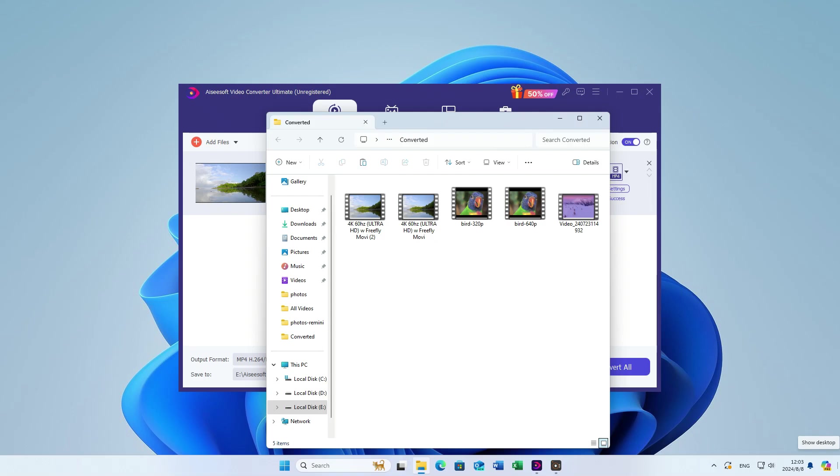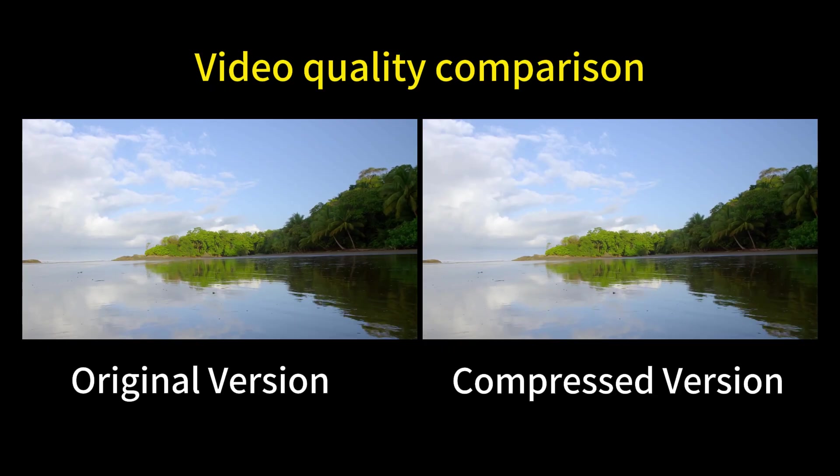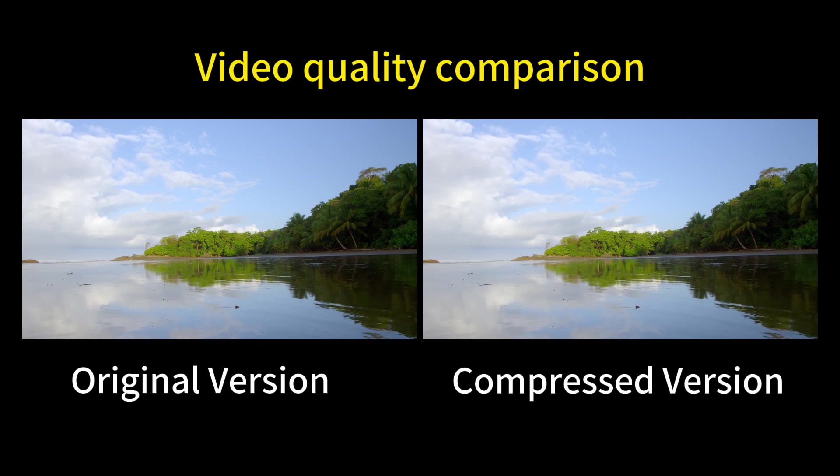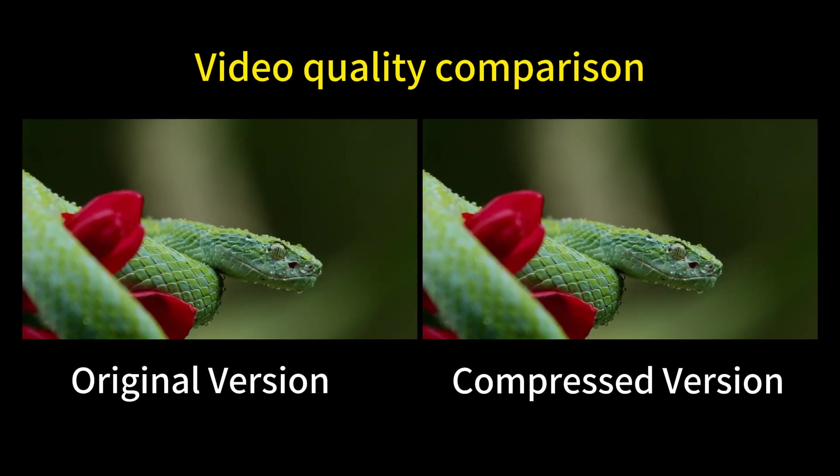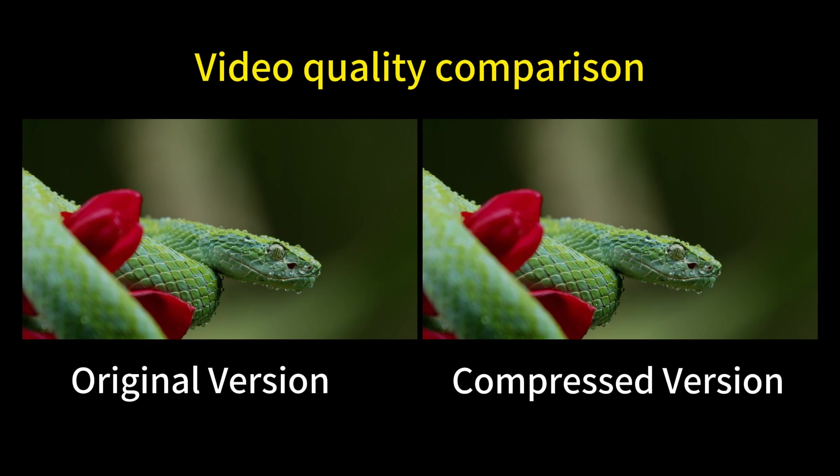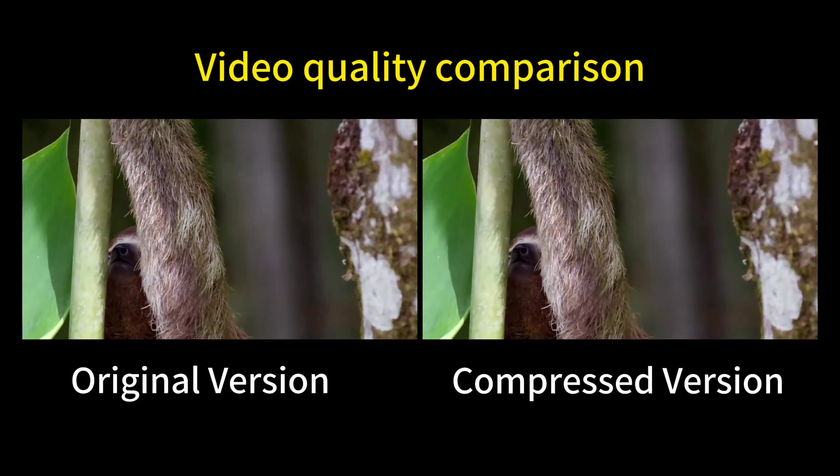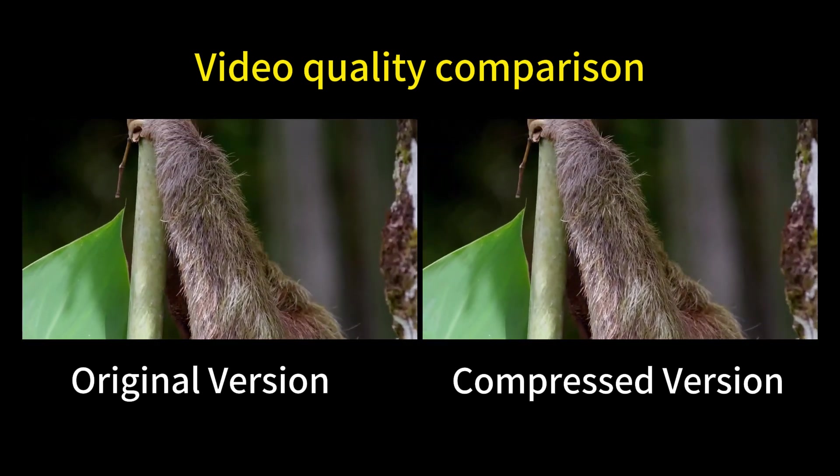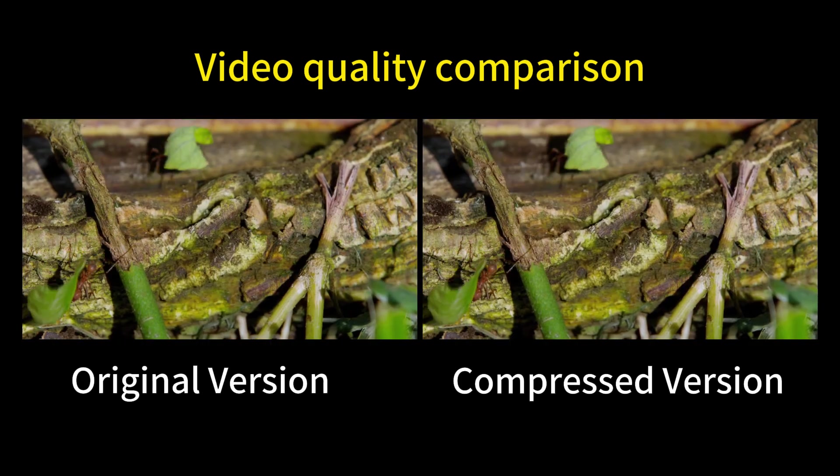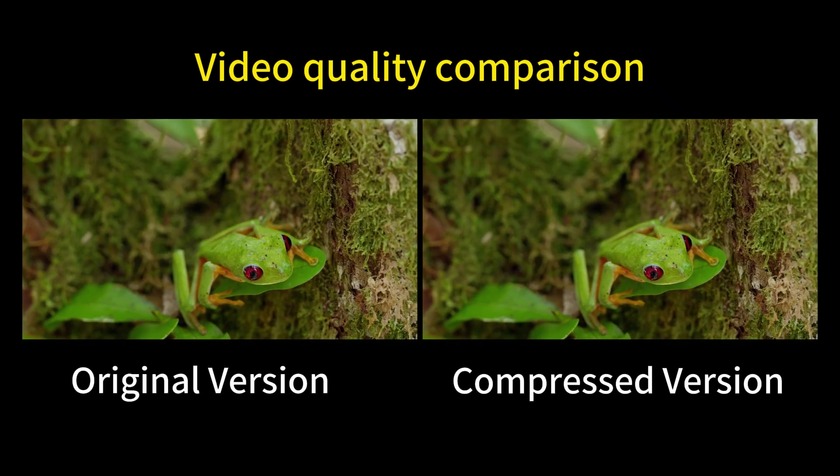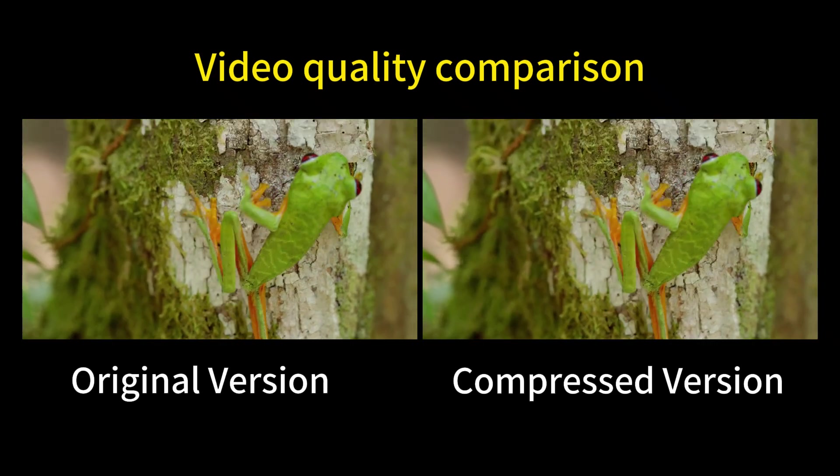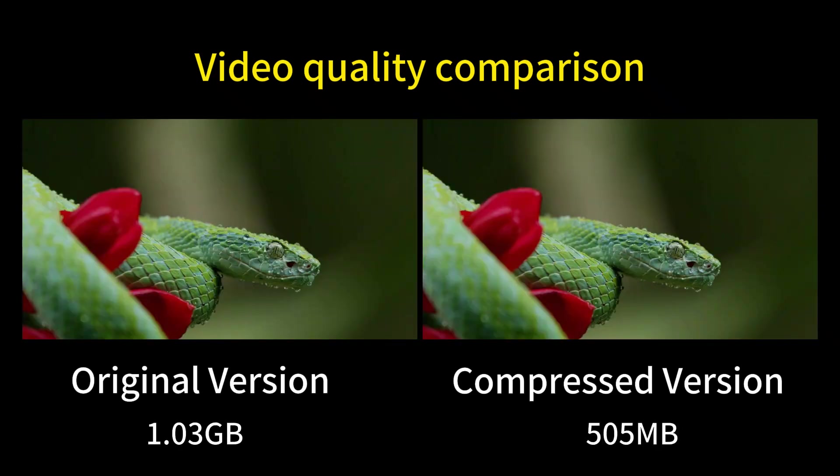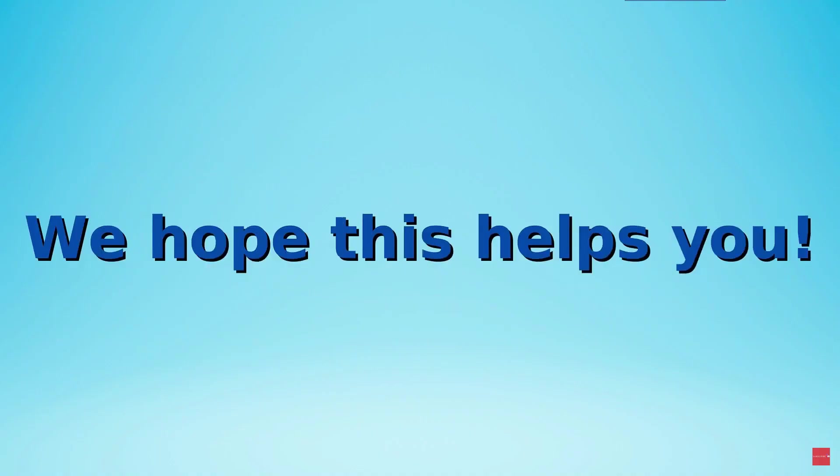Let's look at the video quality comparison before and after compression. The original video and the compressed video are nearly the same. Don't worry about resolution. ACSoft Video Converter will bring you the best experience. We hope this helps you.